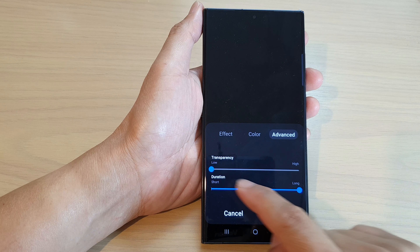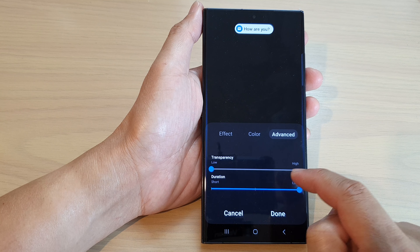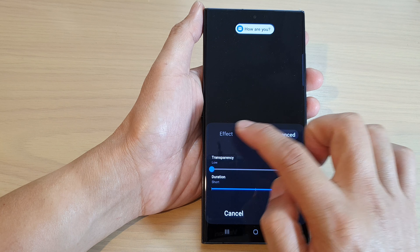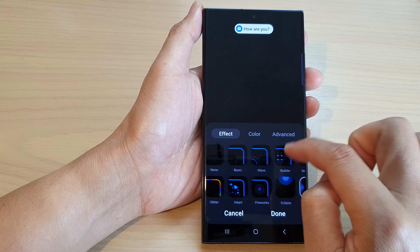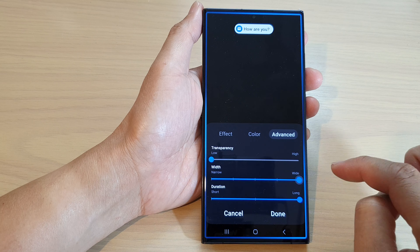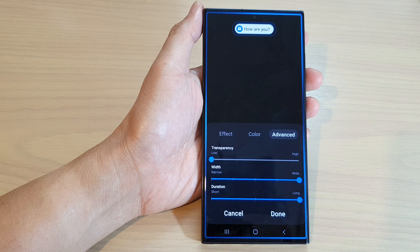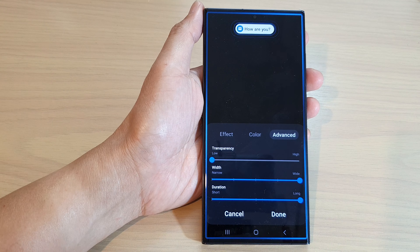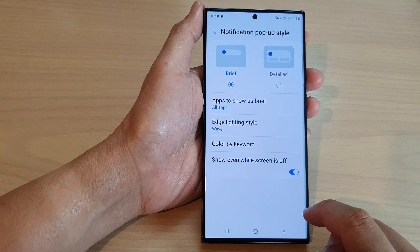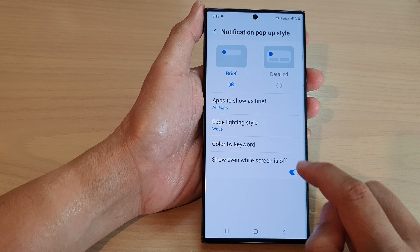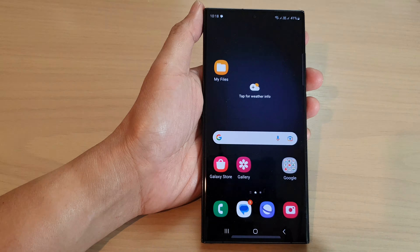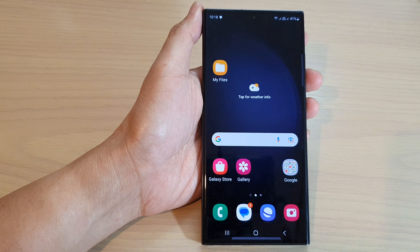So let me double check again. Here I can bring it down — low effects. I will choose a different one — Wave — increase the width, and then tap on Done. Hopefully this time it has saved the changes.